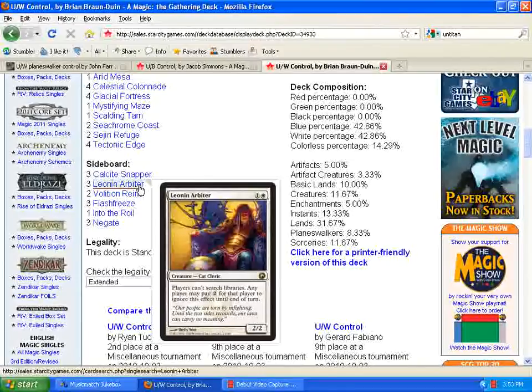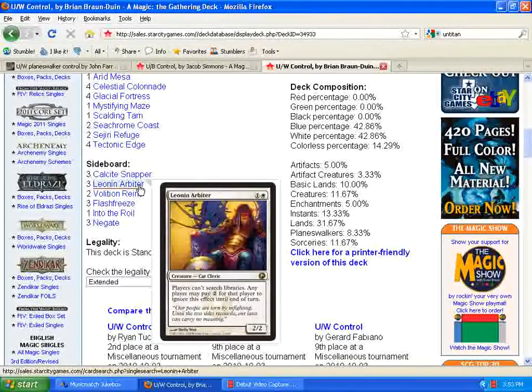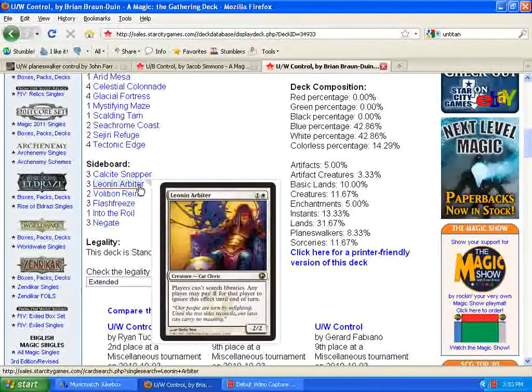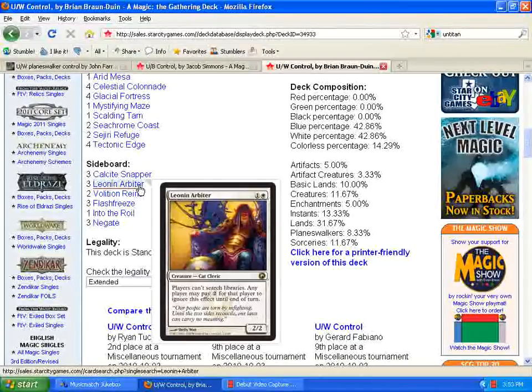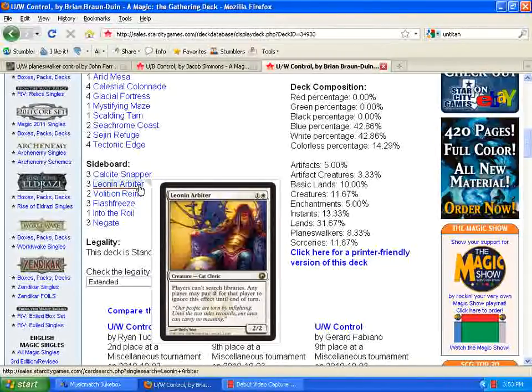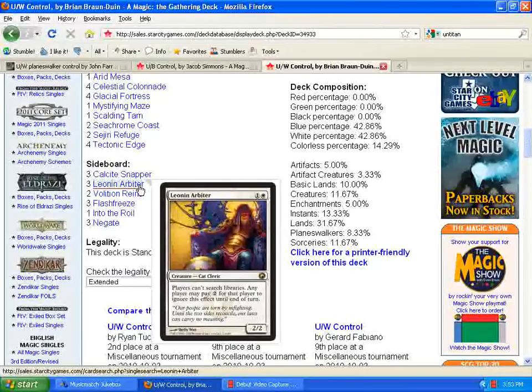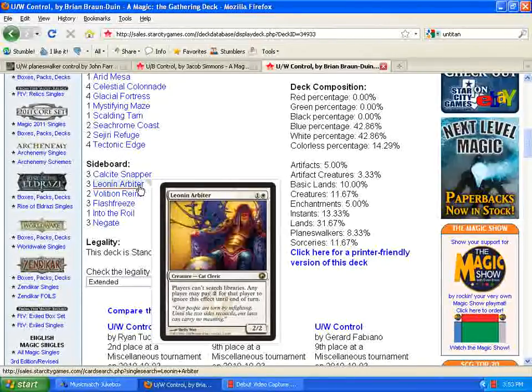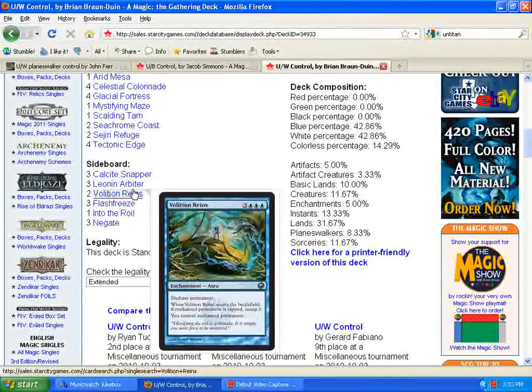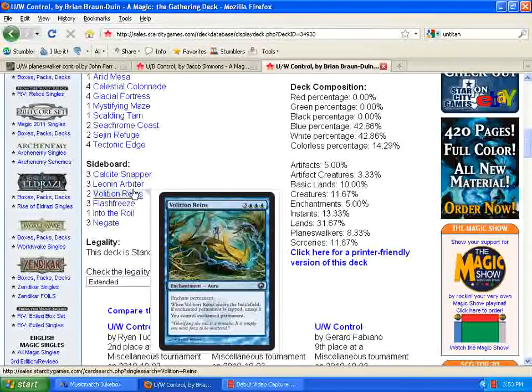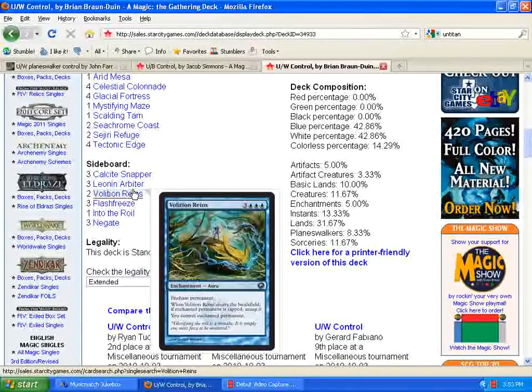Now the Harrow costs five to cast instead of just three. And when your Primeval Titans comes into play now, he's just a 6-6. It's still pretty threatening, but you have to pay two extra mana to search for the lands, and I think making them have to do that is pretty good, in my opinion. Also, Volition Reins. I think that's how it's pronounced.